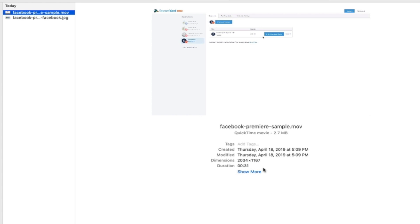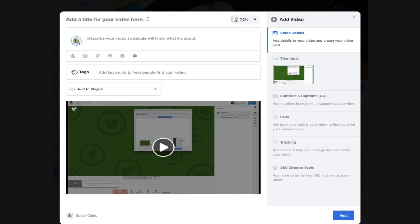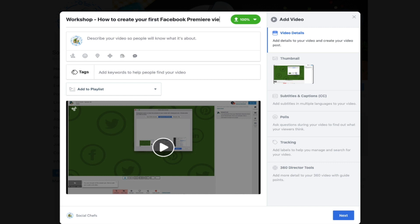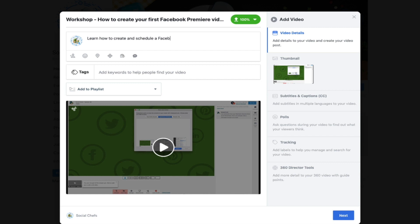Once you select your video you're going to get these options. You can enter a title for your Facebook premiere video and the post description — what your followers and fans are going to see on their page. There's also a useful tagging option, which is important if you want people to be able to find your Facebook premiere video.